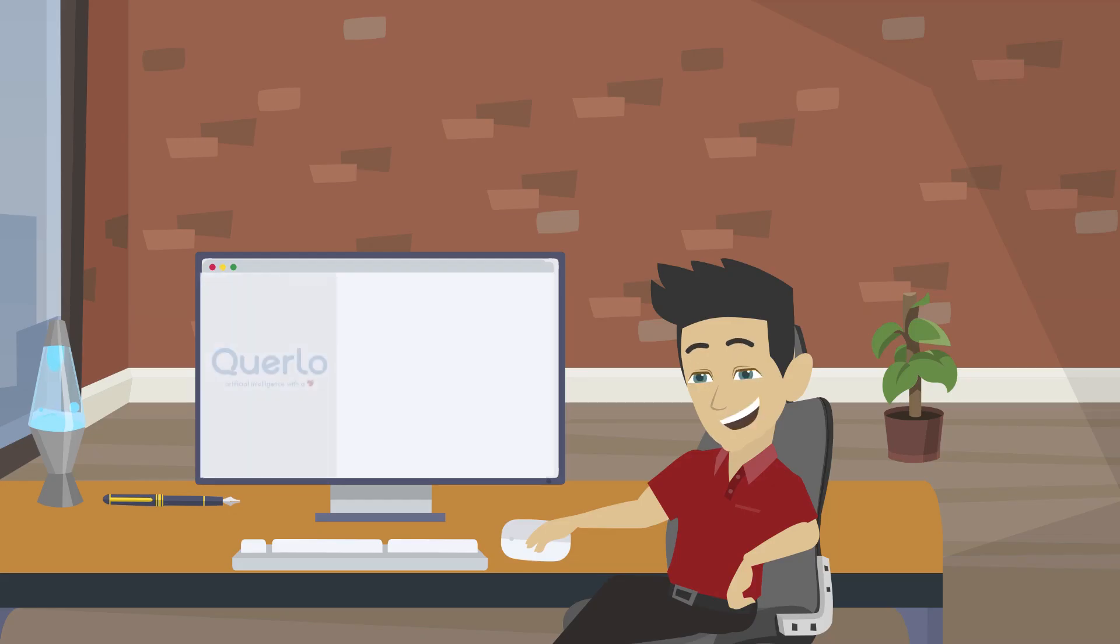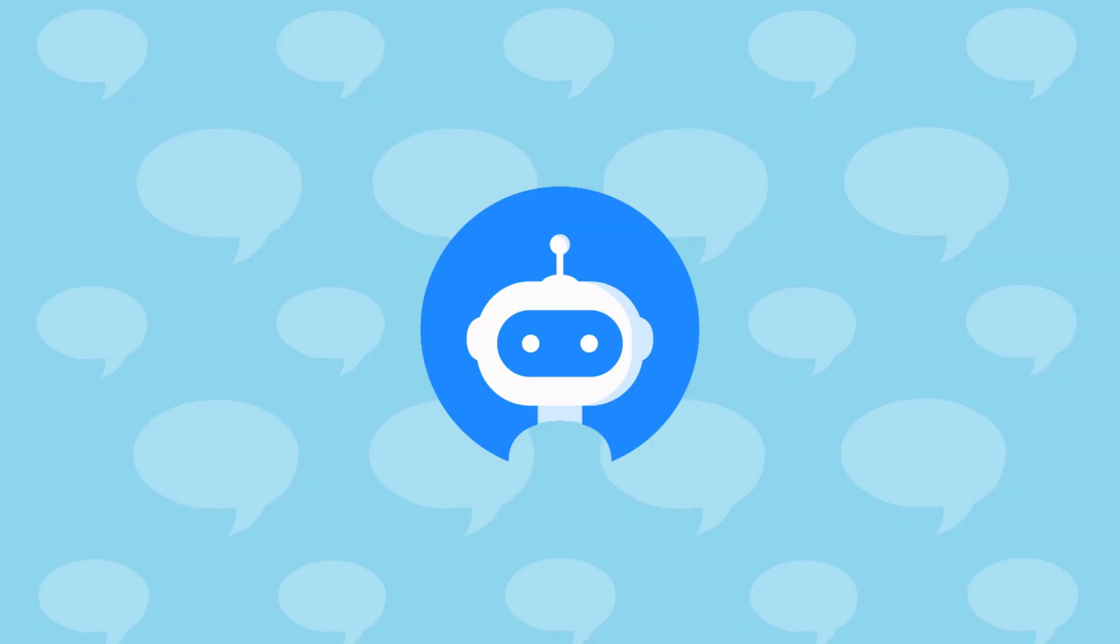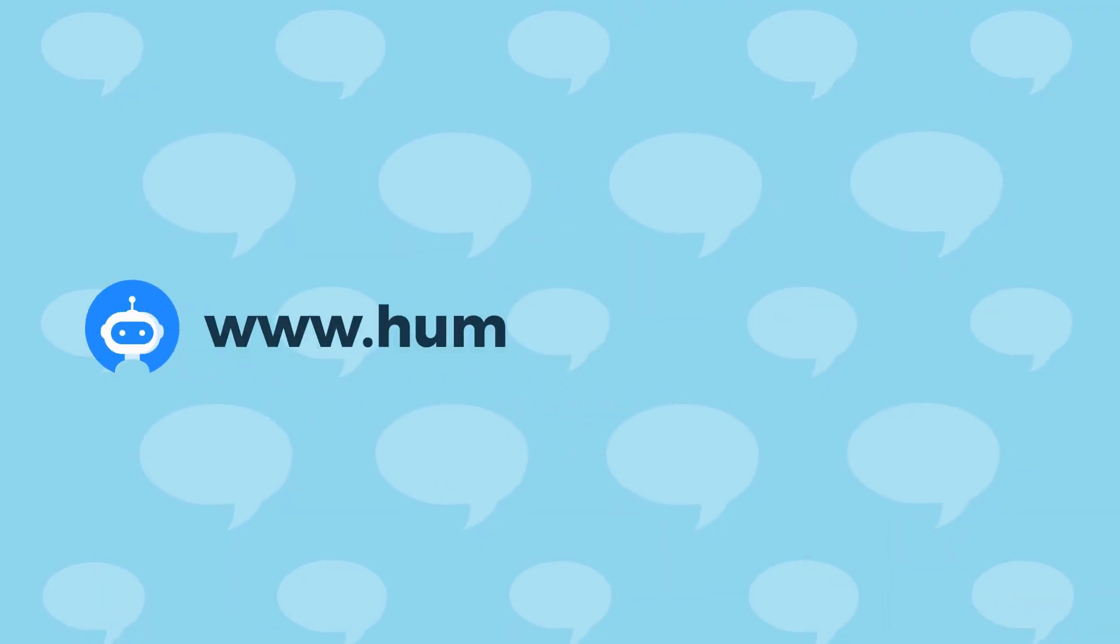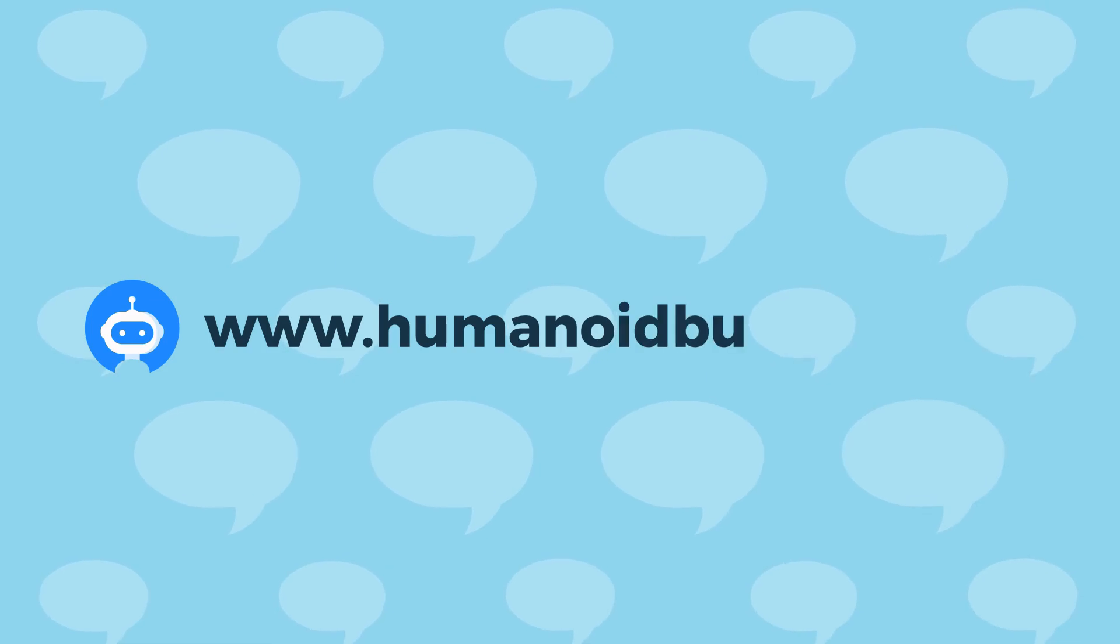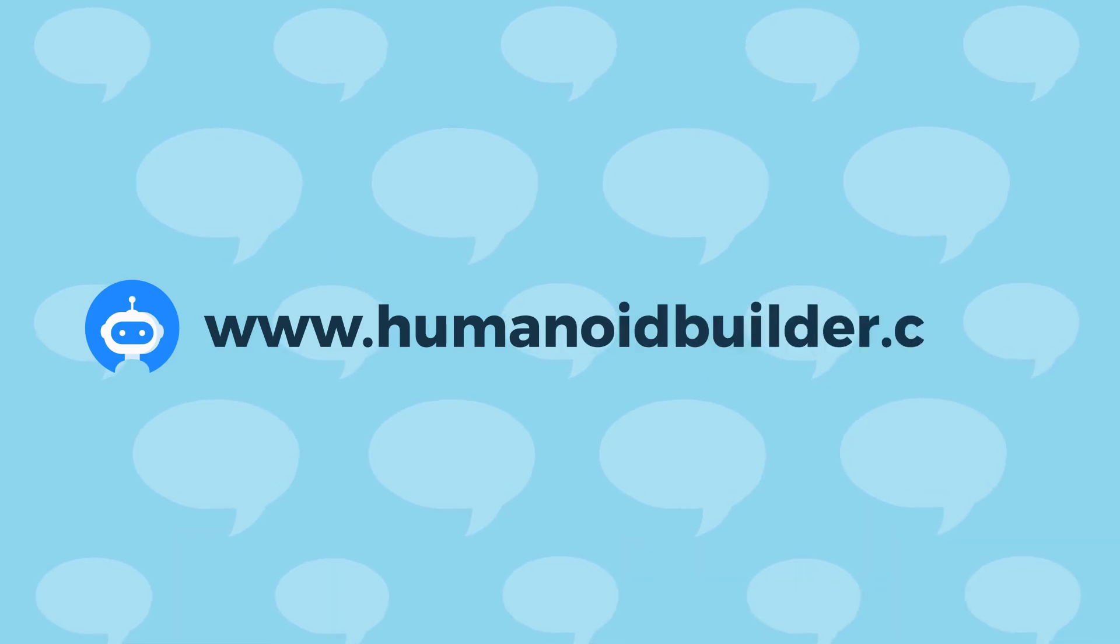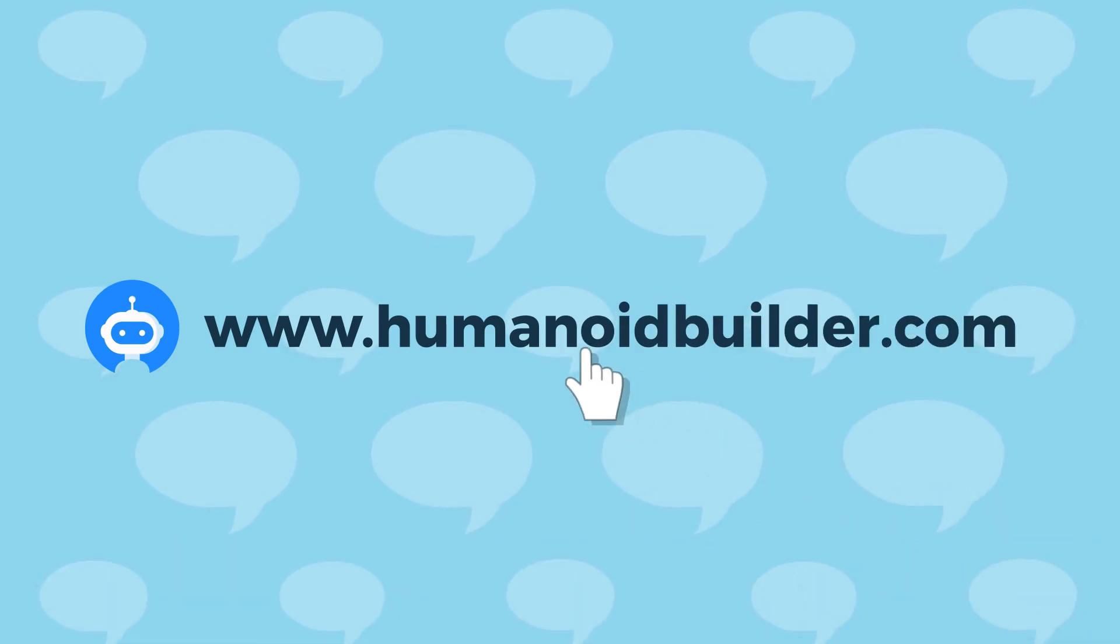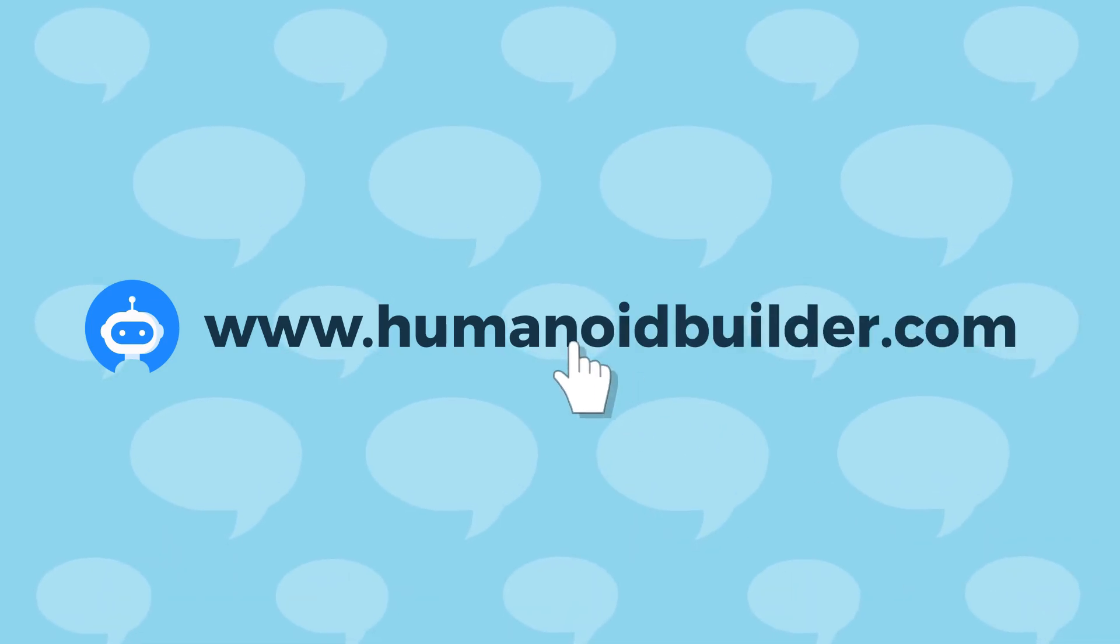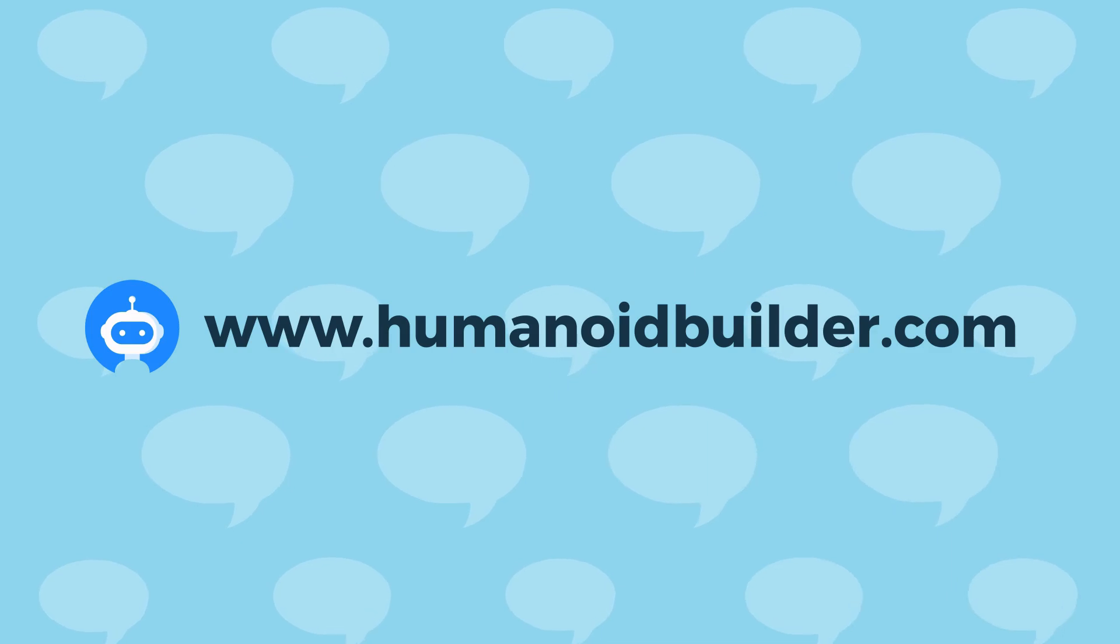Of course, you will see all the records of your chatbot's conversation with your audience. To own your free personal chatbot assistant today, visit www.humanoidbuilder.com and have a chat with Quirlo.